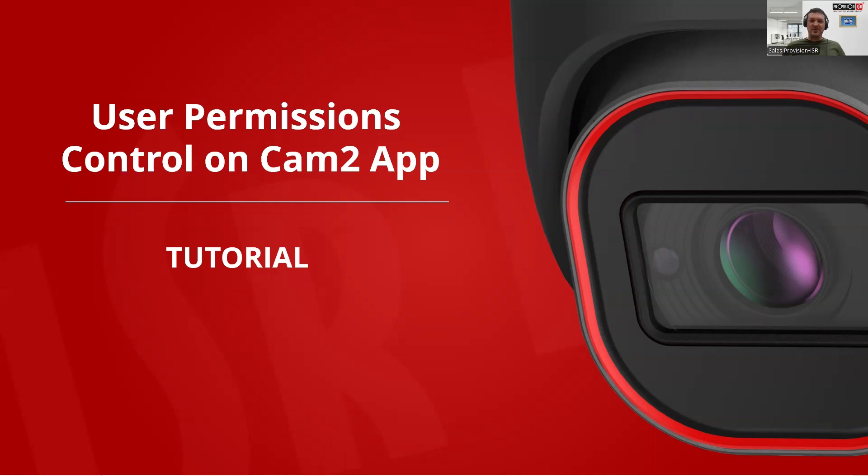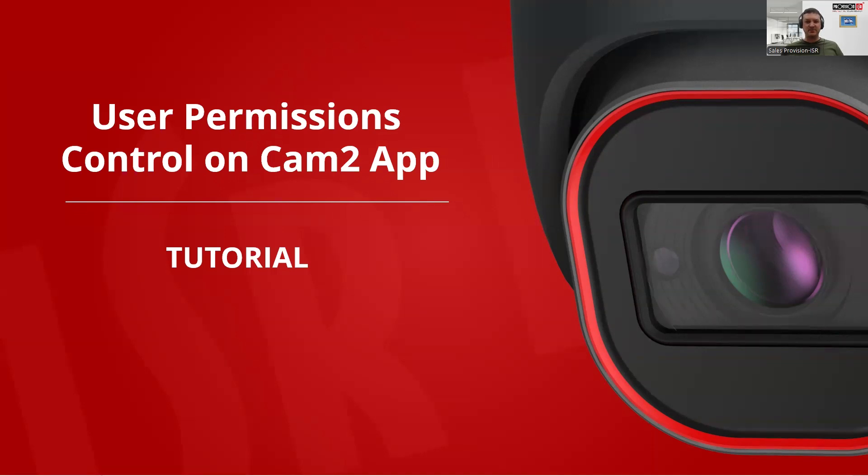Hi, everyone, and welcome to this tutorial on managing user permissions with the CAM2 application. In this guide, I'll walk you through every step from creating custom permission groups with specific access levels on the NVR to setting up users and assigning them to these groups and managing both new and existing users directly within the CAM2 application. So let's dive in.